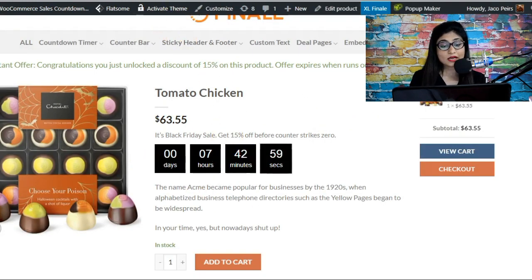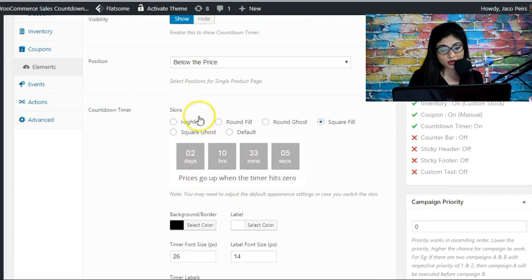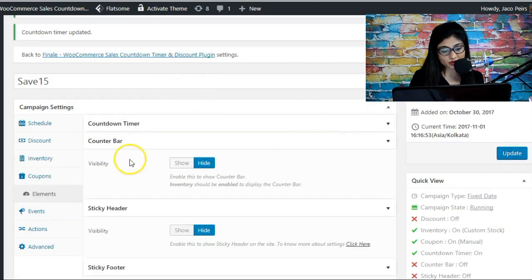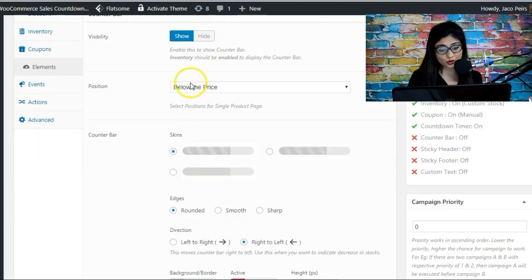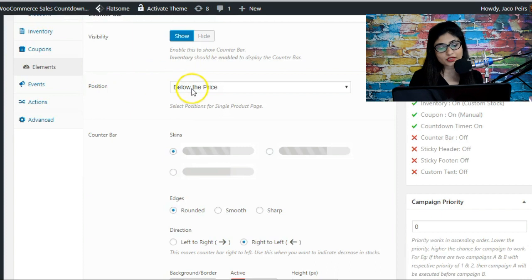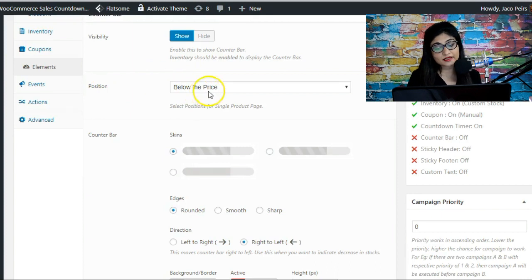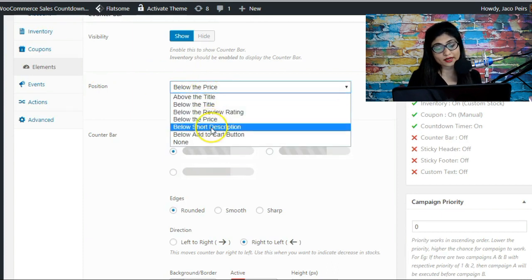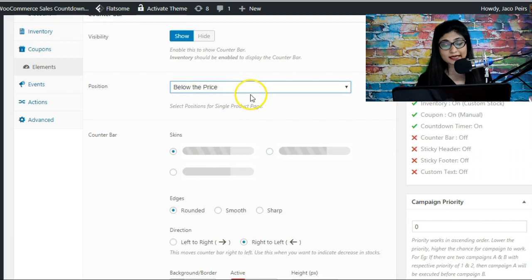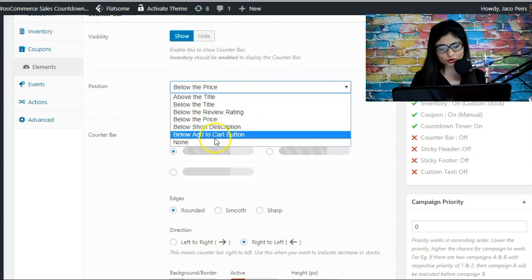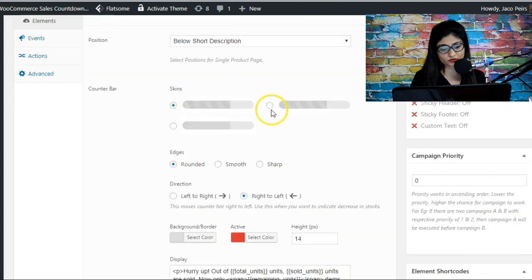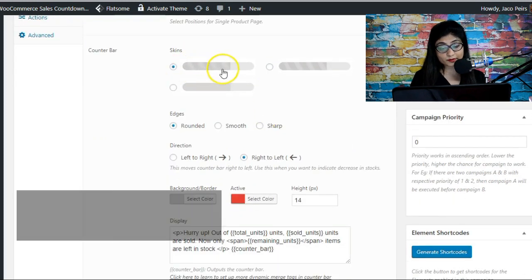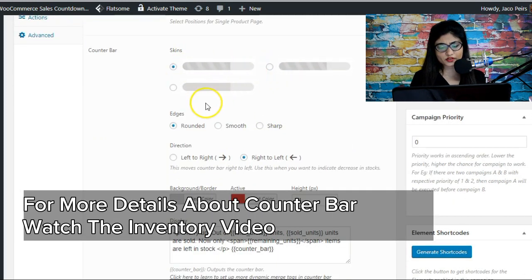Now let's look at the counter bar. It has very similar options to the countdown timer. I'll display it below the price, but you can choose any position, such as below the shop description. There are also different counter bar skins available: edges rounded, smooth, and sharp.